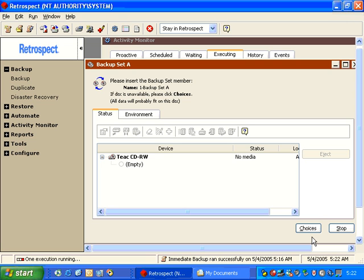The very first time you backup to a Backup Set, it's going to start with a blank piece of media. If the Backup Set is called Backup Set A, then the media is going to get named 1-Backup Set A.